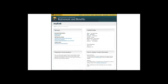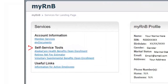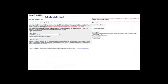Once you have logged in, your personal information will be under the My R&B profile. Under Self Service Tools, you will click on AlaskaCare Health Benefits Enrollment — or AlaskaCare Health Benefits Open Enrollment, which is how the link is titled during the annual open enrollment period. Once linked to this page, under Other Options, there are links to review current and future benefits and the ability to switch between accounts if you have more than one employer who participates in the AlaskaCare Health Plan.